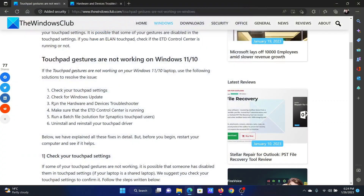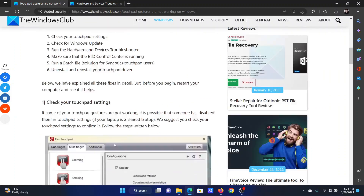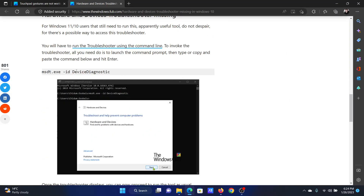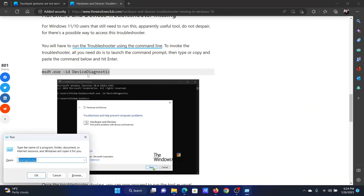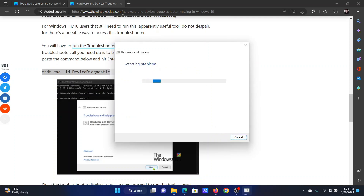The third solution is to run the Hardware and Devices troubleshooter. For this, go to the associated article — this has been explained in solution number three. Copy the command line provided there, then press the Windows key and R together to open the Run window. Paste the command line and hit Enter. This will open the Hardware and Devices troubleshooter. Click Next to run it.